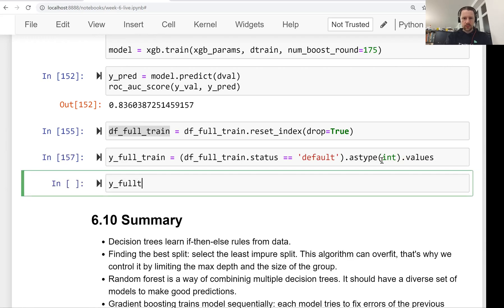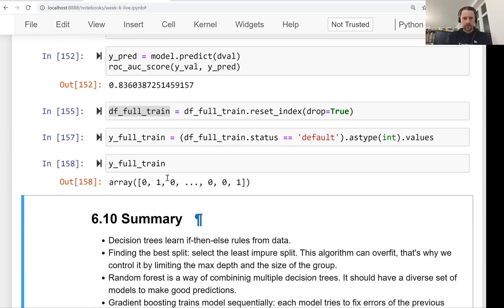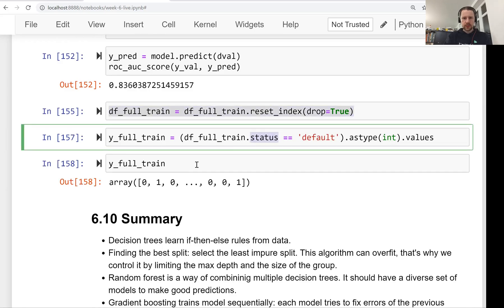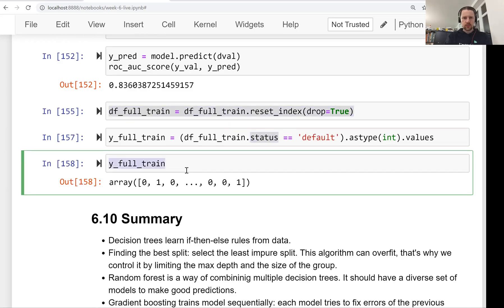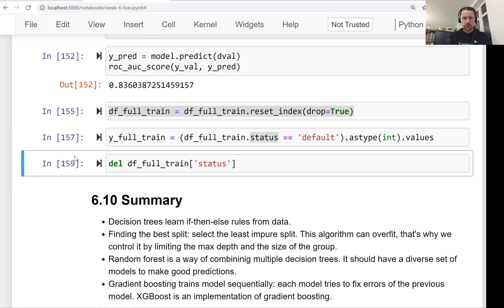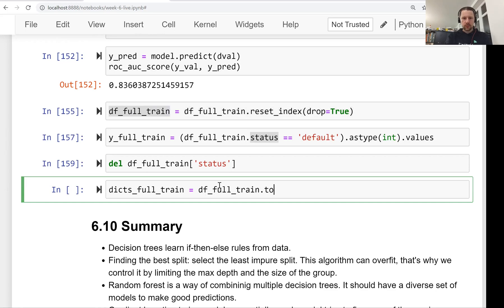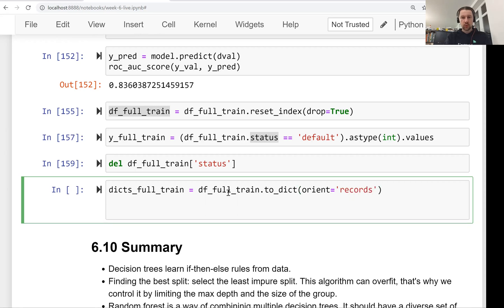This is our full train. And then we need to delete the status column from our data frame full train. So we did that. Now we need our dictionaries full train. So to dict variant records. Now we need to turn these dictionaries into vectors.